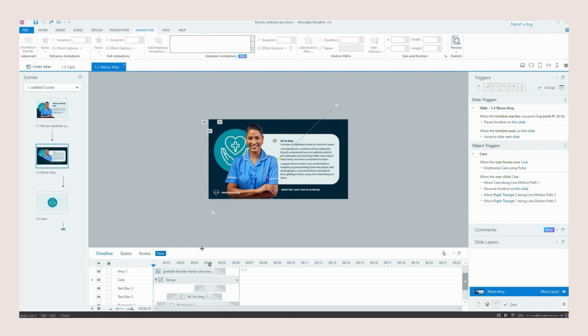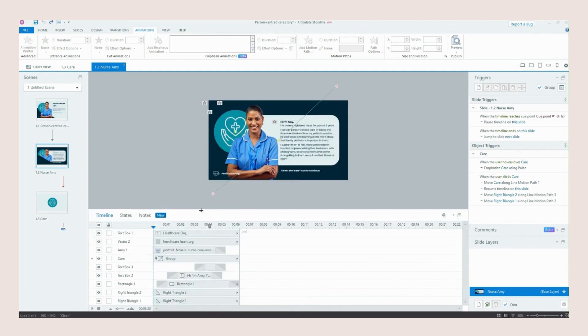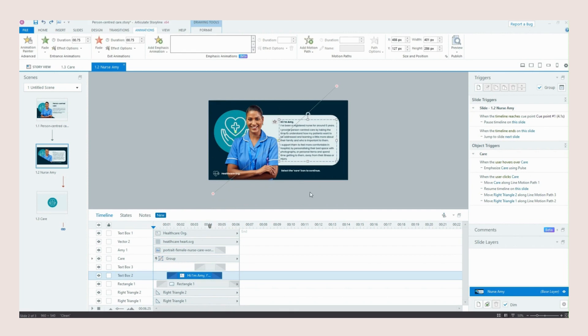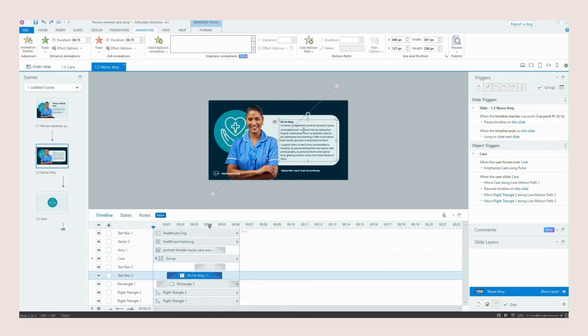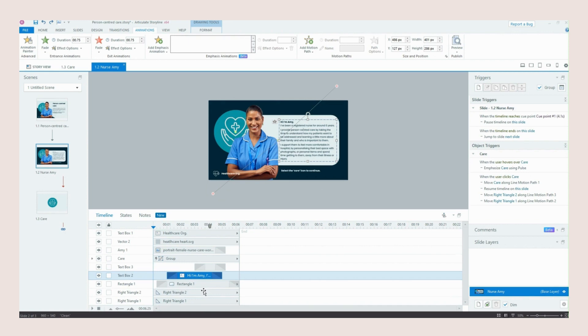So if I pull up my timeline we can see that we have our text box and the rectangle that it sits above and if we look on our timeline you can see that these animate in all before a second of the time of the slide starting.